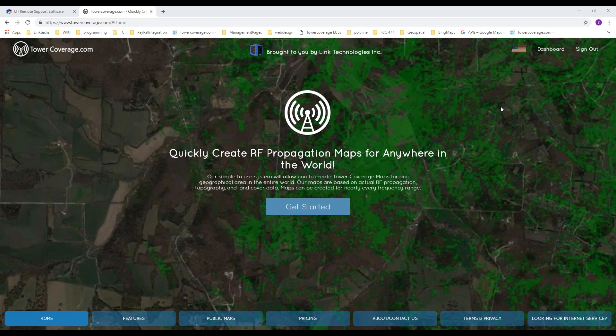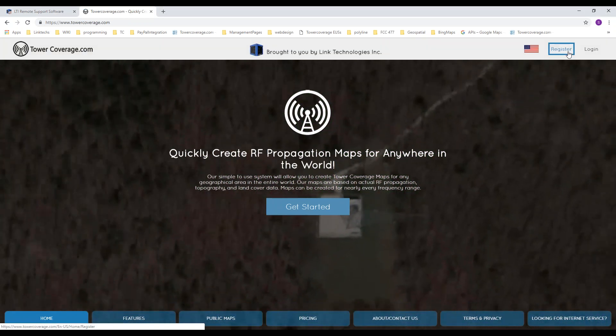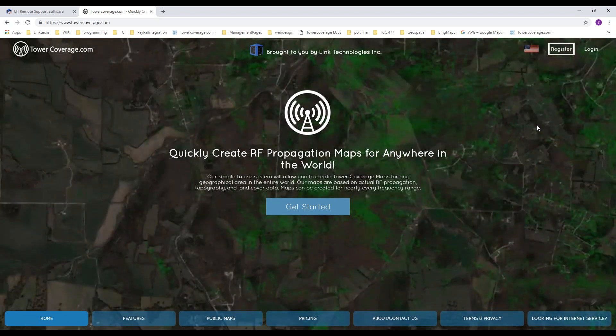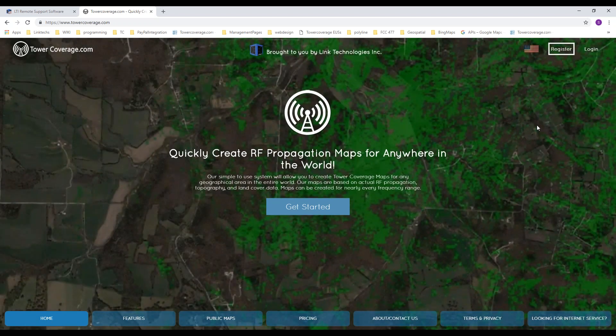It's very simple to sign up for TowerCovers.com. Go to our site and click the register button at the top. On the registration page, you can do a two-day trial or a 14-day trial. The 14-day trial asks for billing information, but nothing will be charged if you cancel before 14 days. The two-day trial requires no billing information at all. If you have any questions during your trial, give us a call or send us an email at support@towercoverage.com.